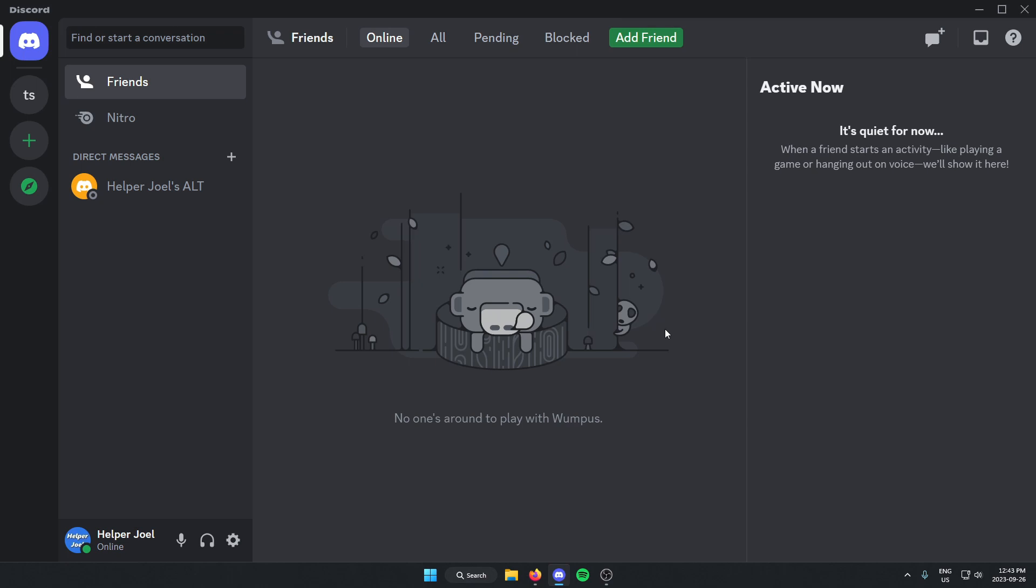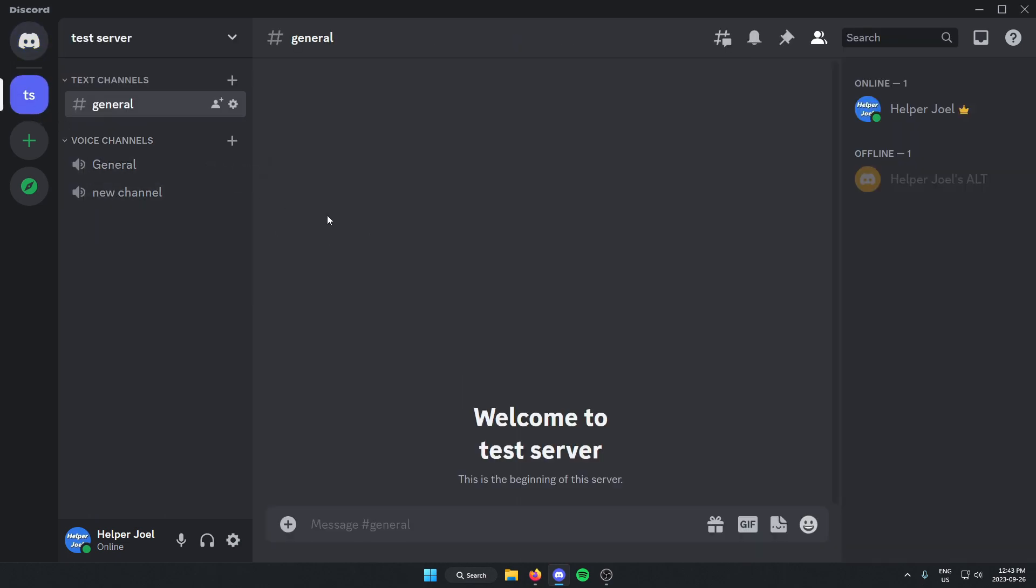First thing that you're going to do is go to the server where you want to add the bot. From here, go to the top left of the server and click on the server name.